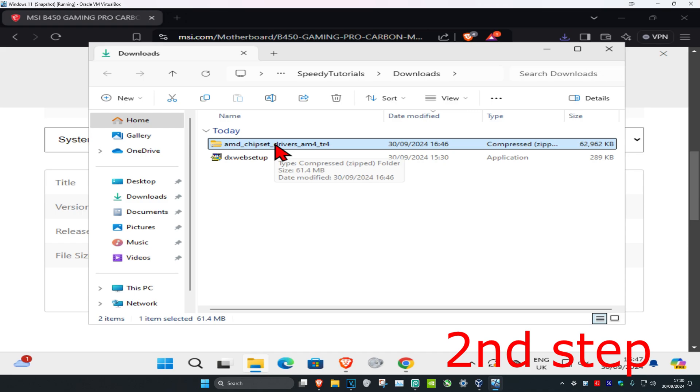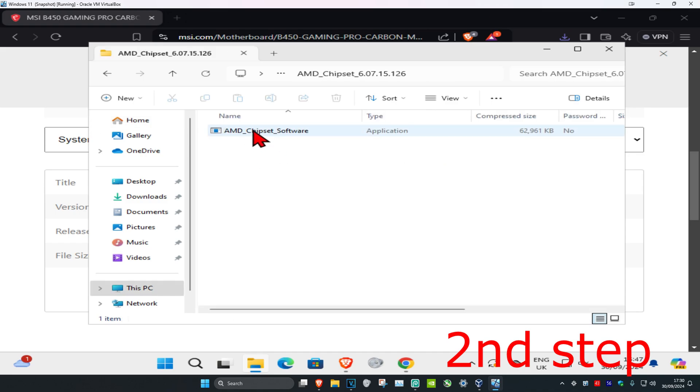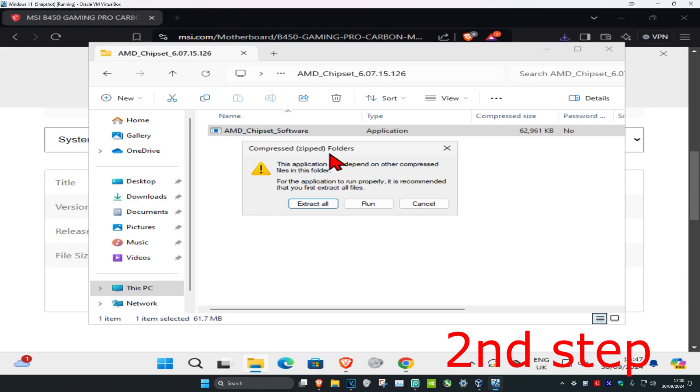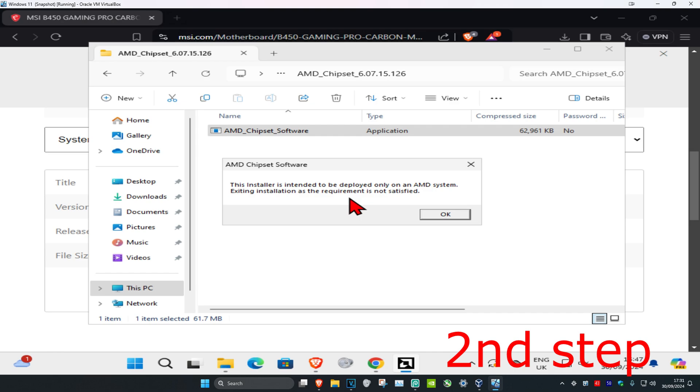Once you have this, you're going to double click on this, double click on the folder, and we can now run the application. Click on run, wait for this to load.